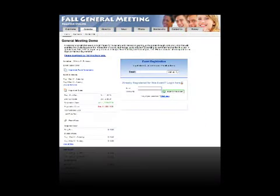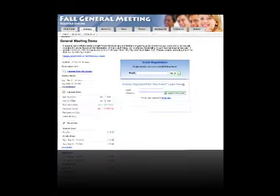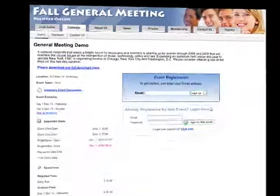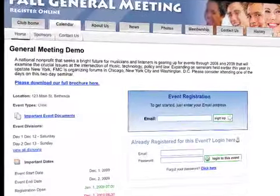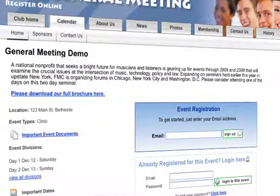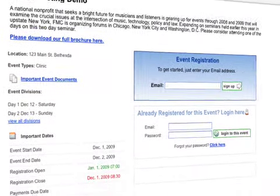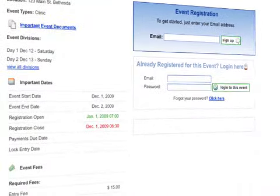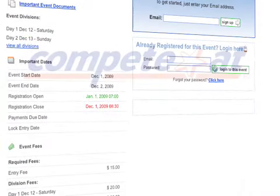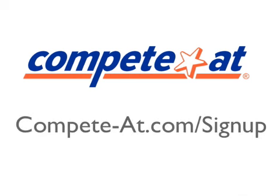That's it! I'm done registering for this event. In just a few short minutes, you too can create a fully functional event website that can be configured to meet your specific needs. If you would like to learn more or sign up for free, visit www.competeat.com.